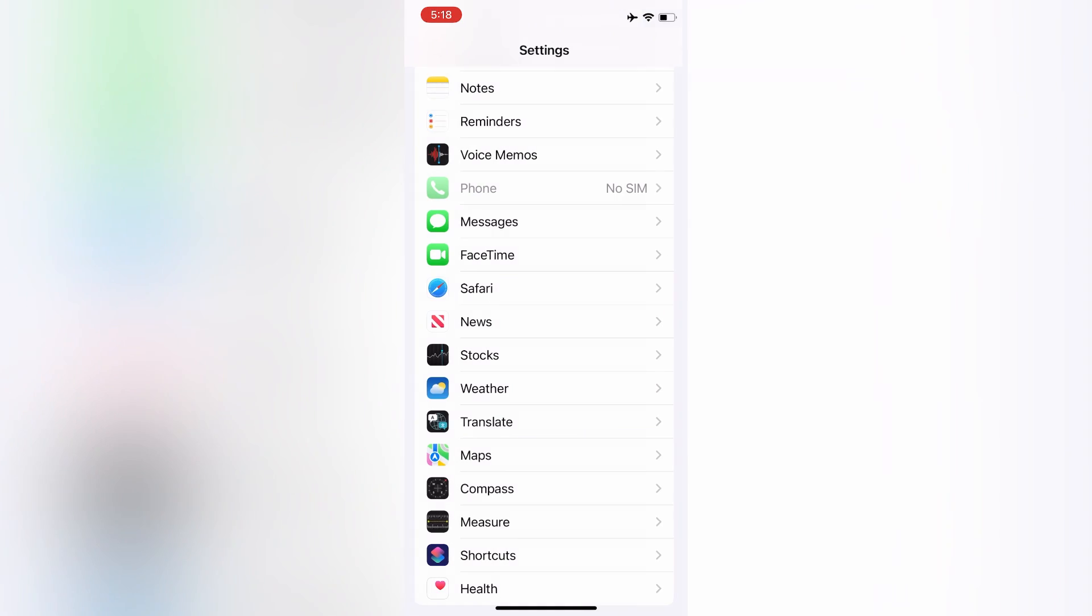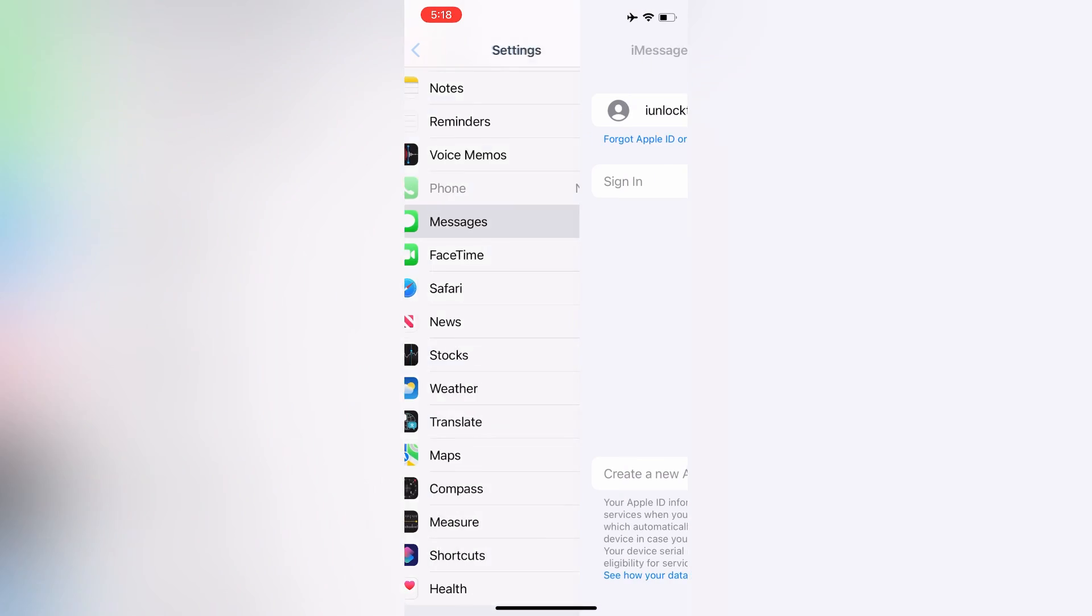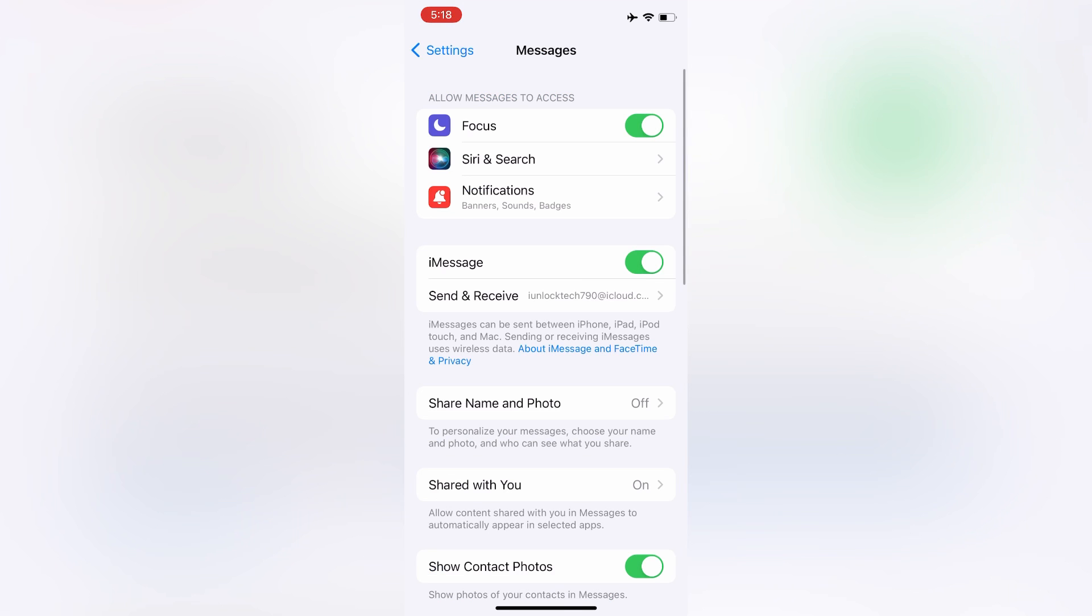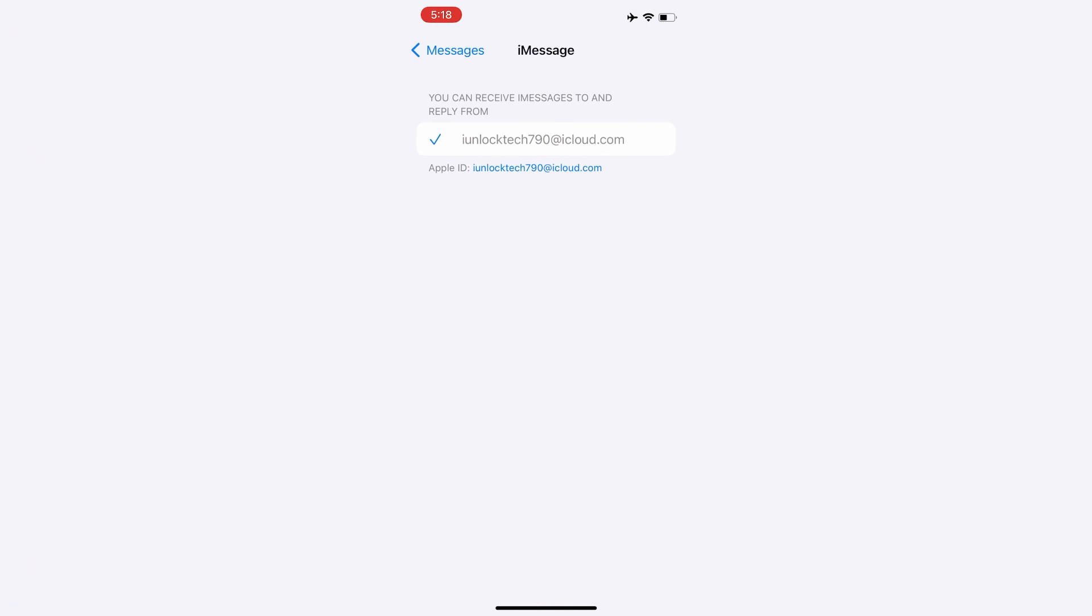Now simply go back to your Settings again, then click on Messages, and just let iMessage sign in with your Apple ID. You need to wait for a few seconds. Now click on Send & Receive and make sure that your email is selected.